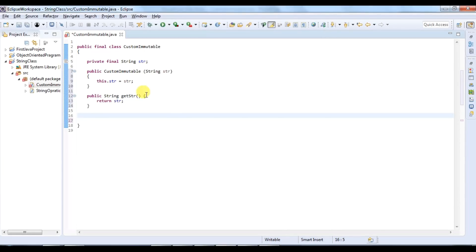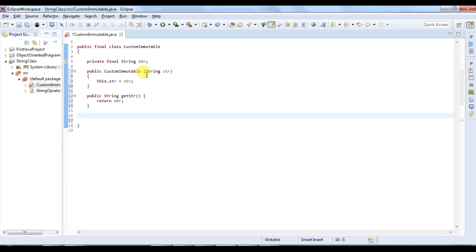So now my immutable class is created. The class is final so it cannot be extended or modified. The instance variable is private and final so it cannot be changed once initialized. It is initialized via constructor, and there is no setter method, so its value cannot be set again.